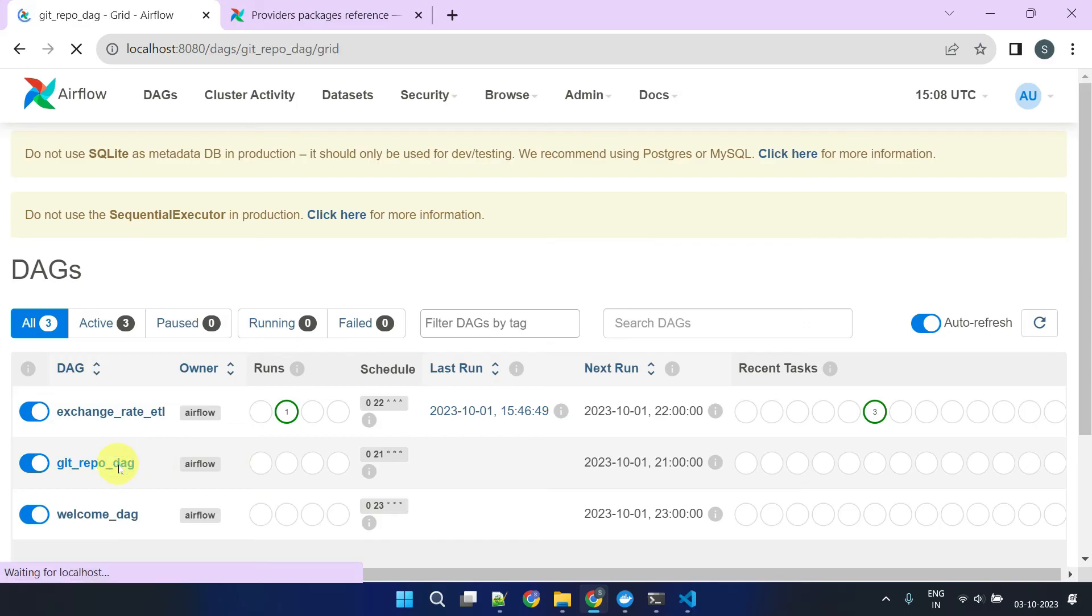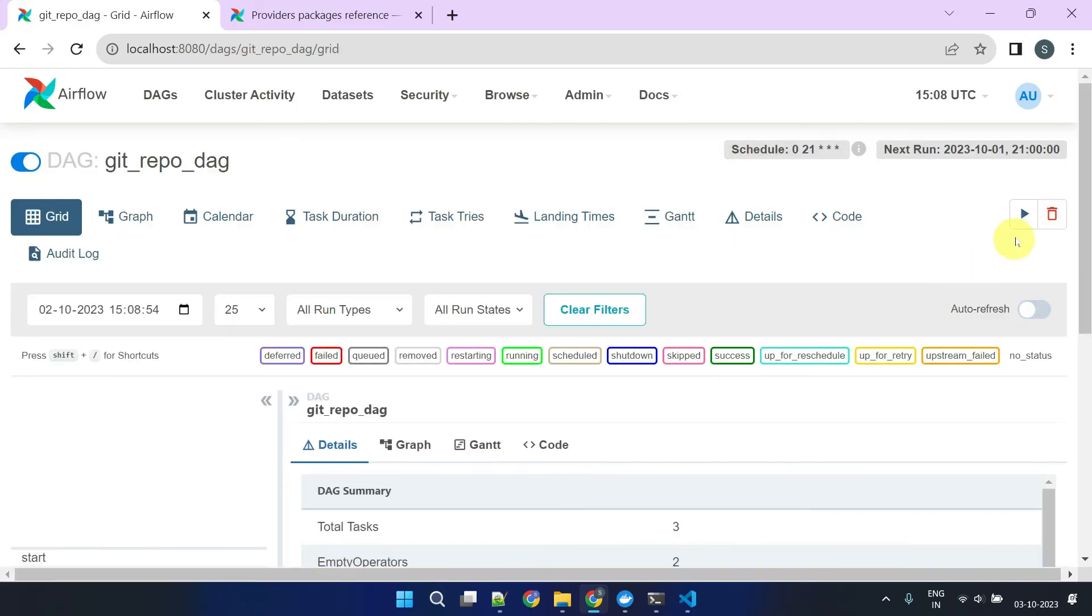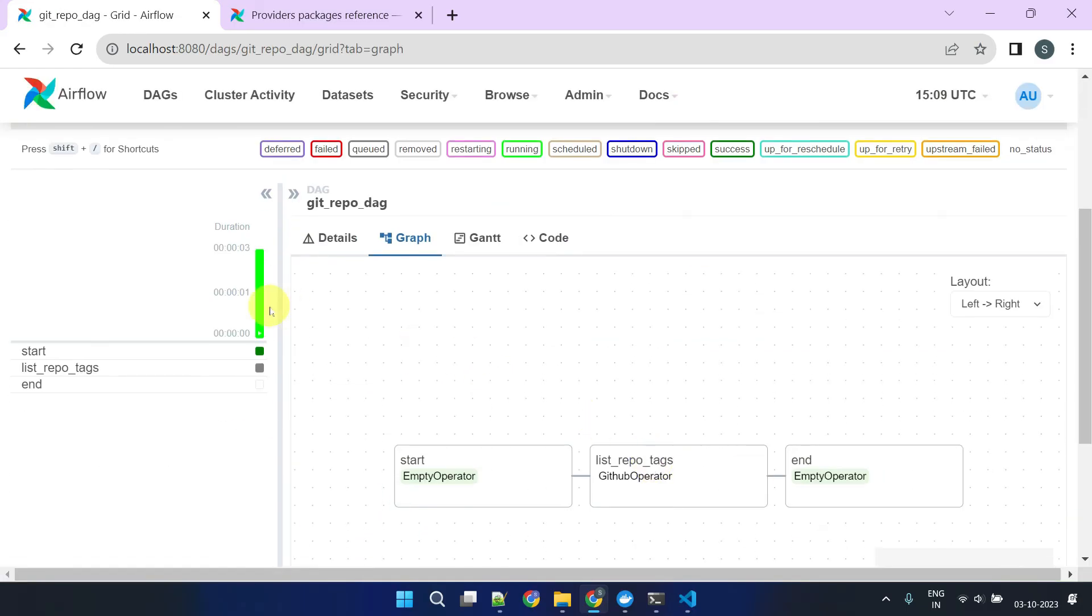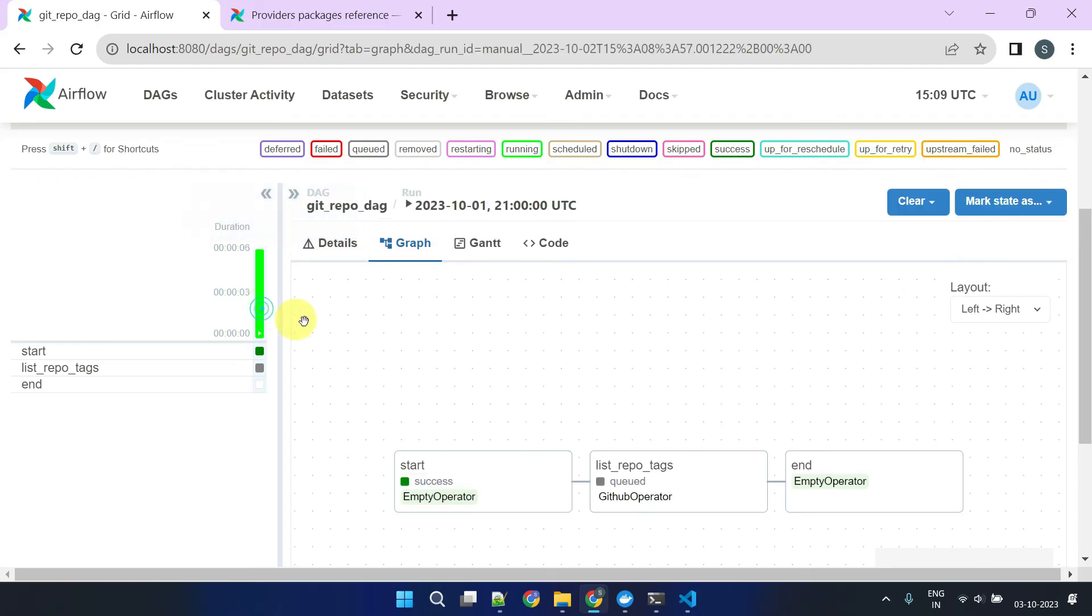Now I no longer see an error, and my DAG executes successfully. This plug-and-play extendability and the availability of wide range of provider packages make Airflow an exceptionally powerful and versatile platform.